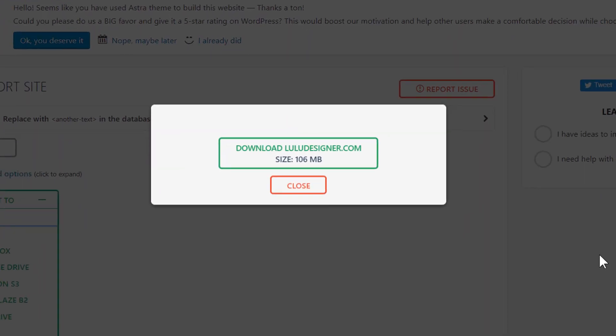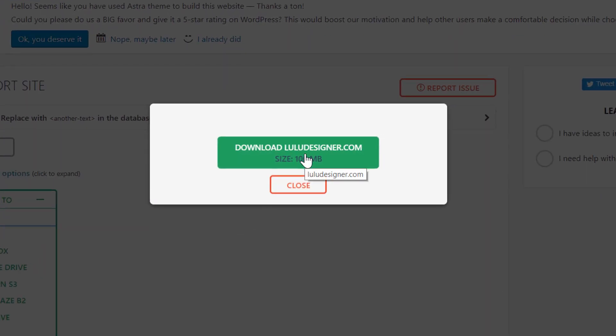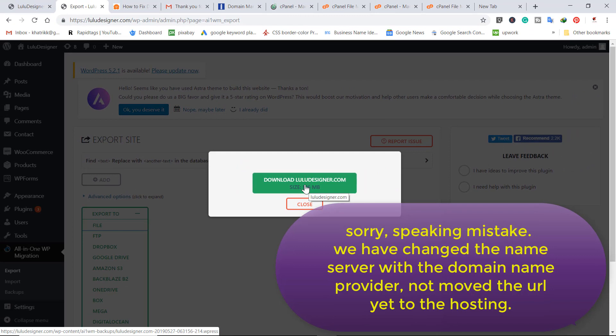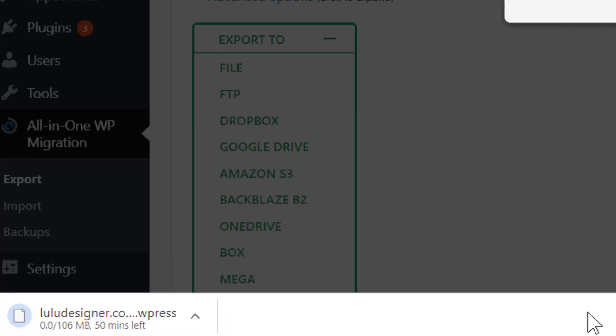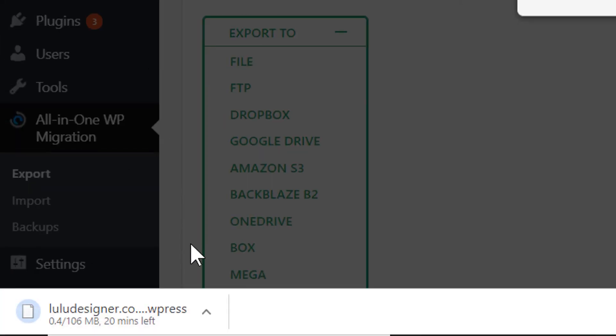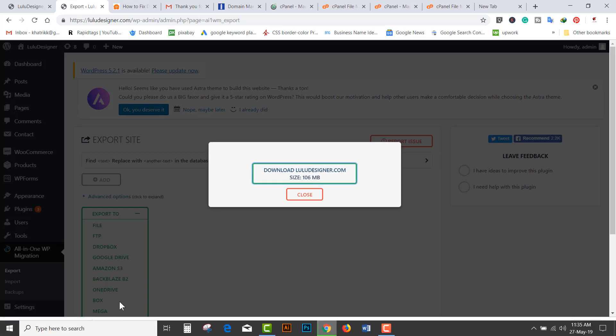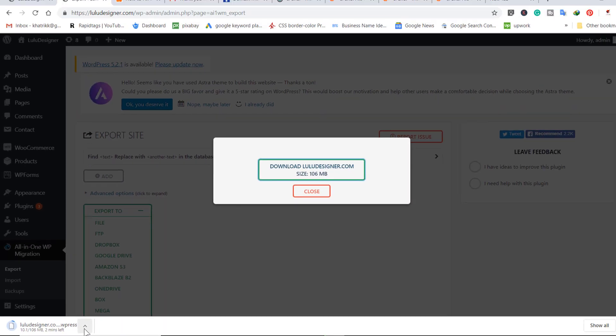Now we have two steps completed. One is we have backed up our website in a file, and another we have moved our URL to another hosting. So now this is 106MB file. Click on download. Once you click on download, it will start downloading the file. After completing, you can save it to your safe place. This is downloading as you can see here in the left section.